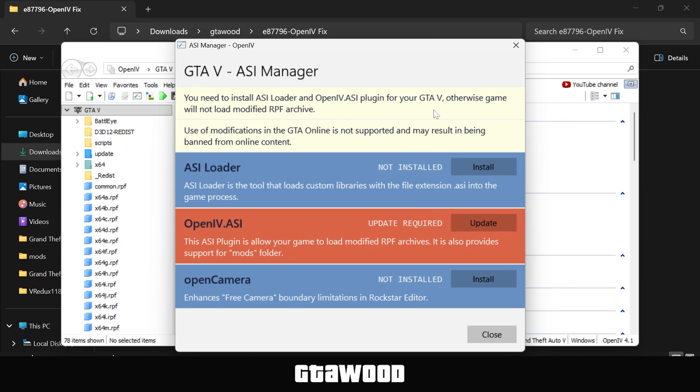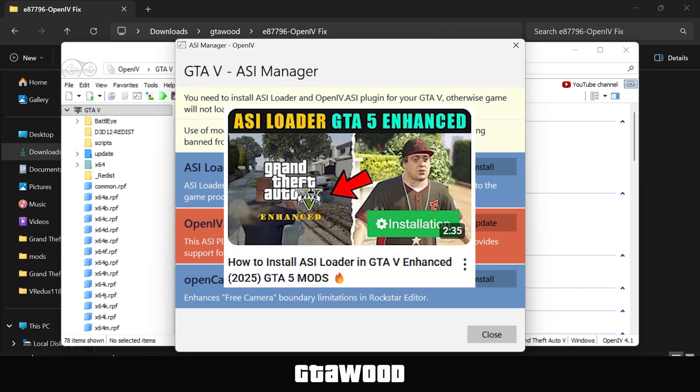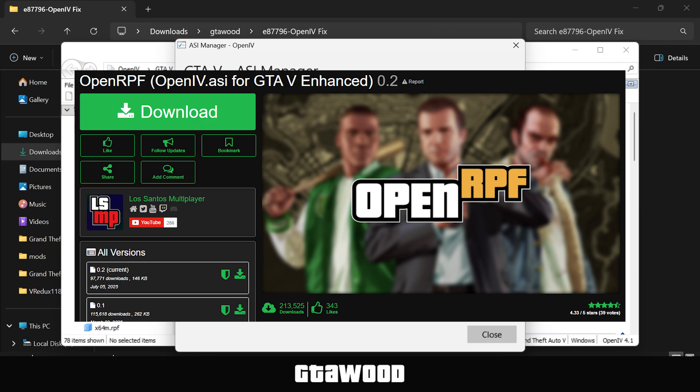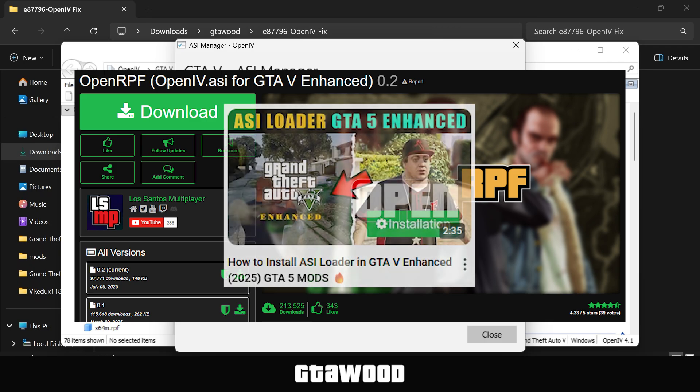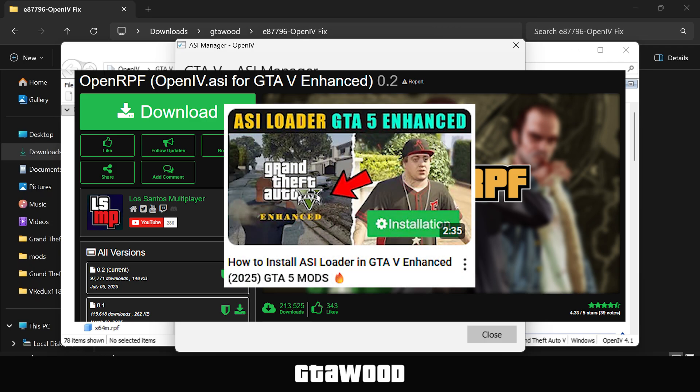But sadly, we can't just install them from here. To fix this problem, we will have to install these files manually. But lucky for you guys, I do have a detailed ASI Loader tutorial for GTA V Enhanced Edition, and you can watch this video on your screen to follow the guide. And remember, I showed the OpenRPF mod at the start of this tutorial. Well, I have also installed that mod in this same video.